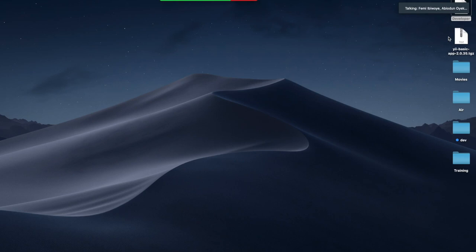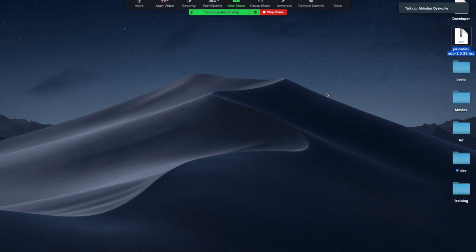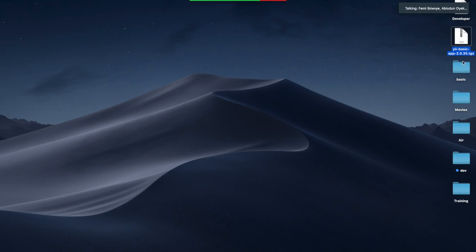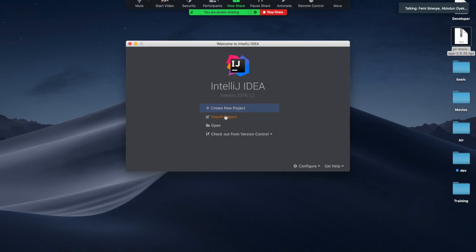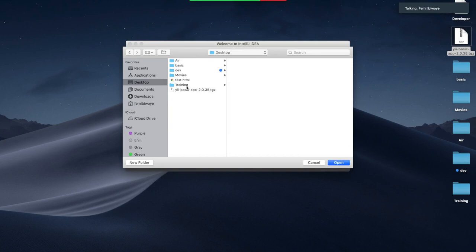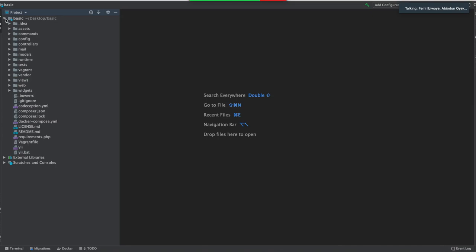I'm going to start afresh as if I just downloaded the project folder from the official website. This is the folder - I'm going to extract it and start with it. I'll leave it as 'basic'. I need to open this project folder in my IDE - I'm using IntelliJ IDEA.